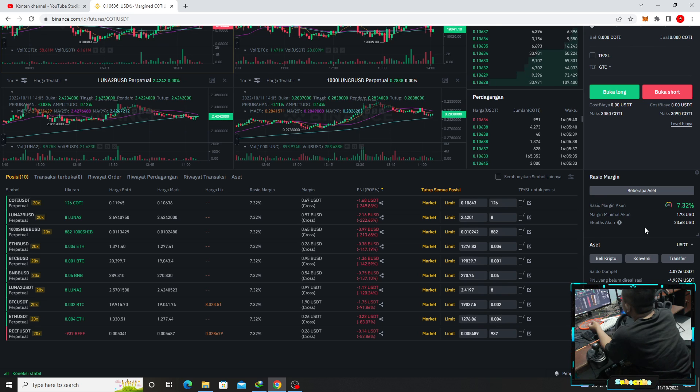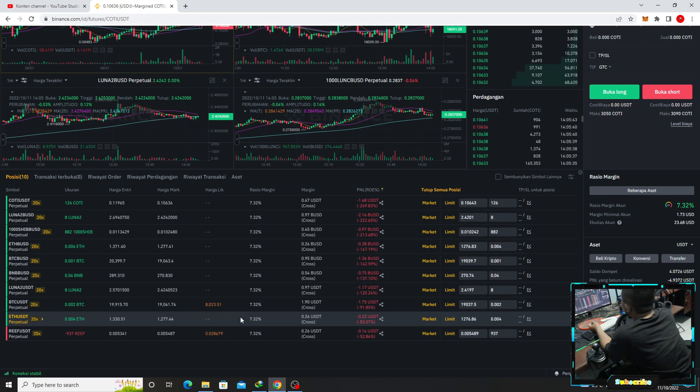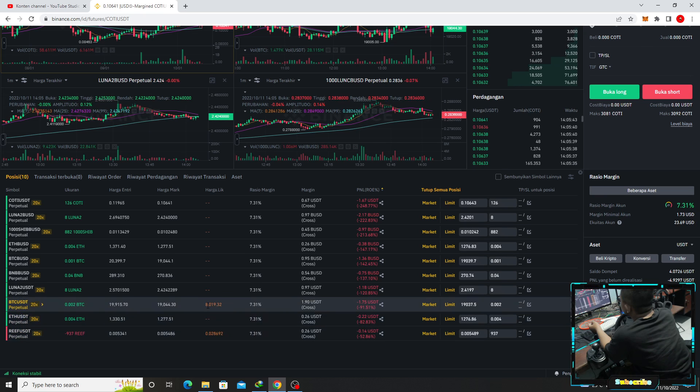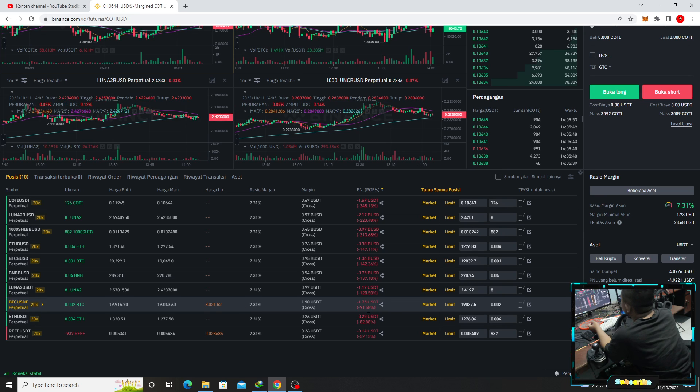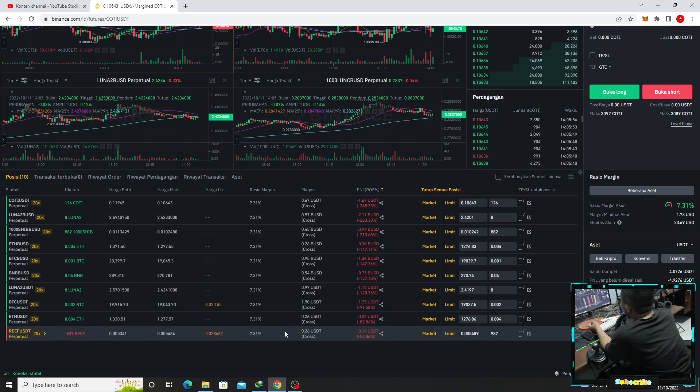Ini harga liquidnya BTC ini 8. Wadidaw 291 ini.